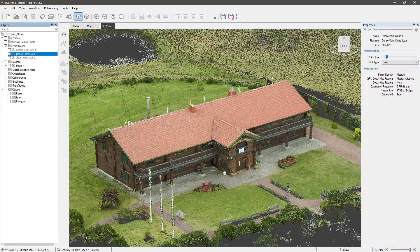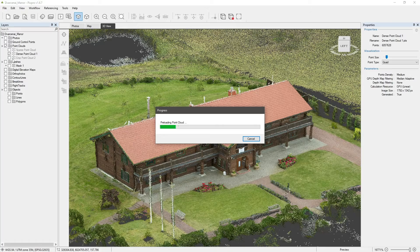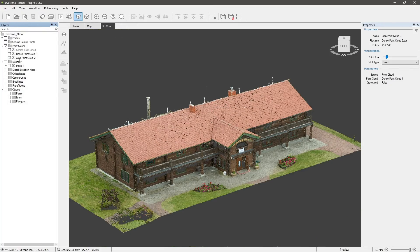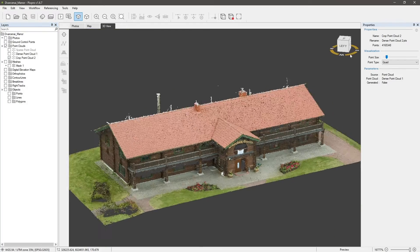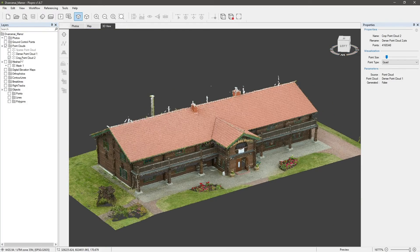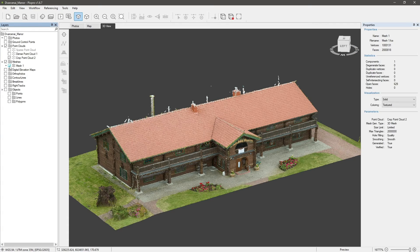Here we have a PixPro project of a building with a shingle roof. We already have our dense point cloud processed and cropped, as well as our mesh with a texture.